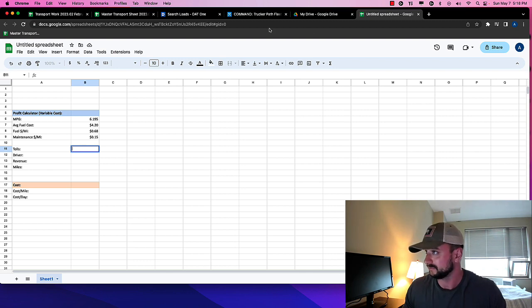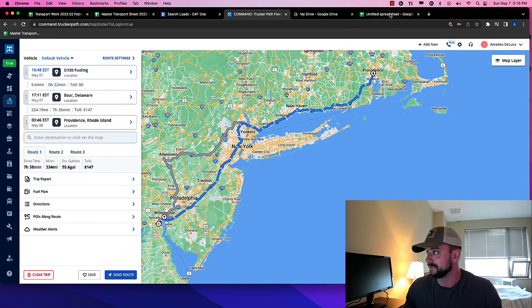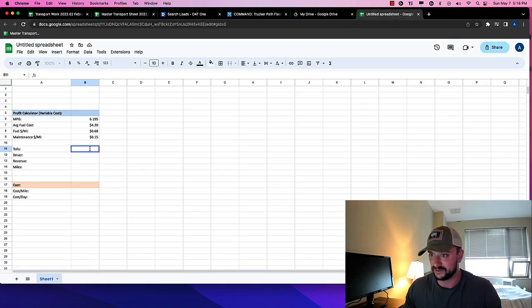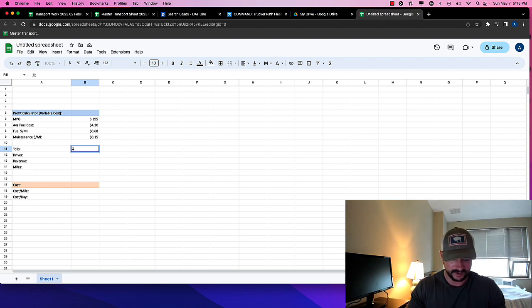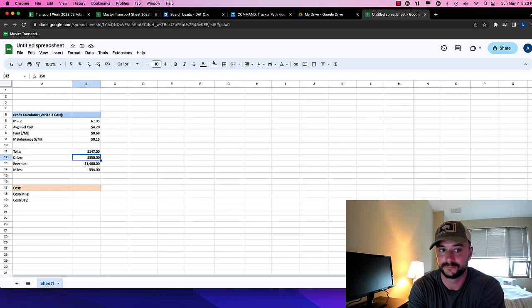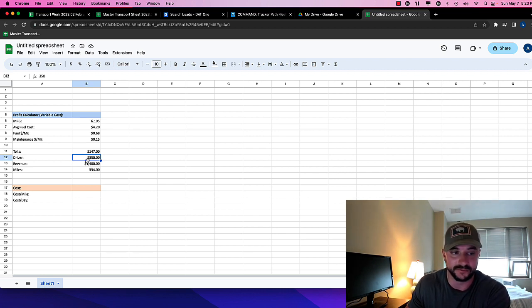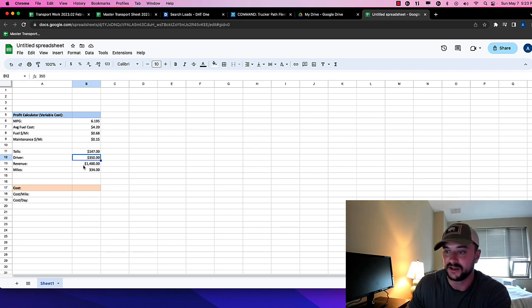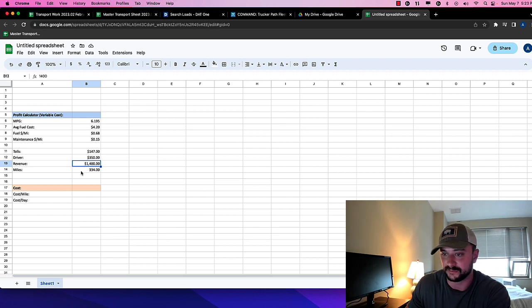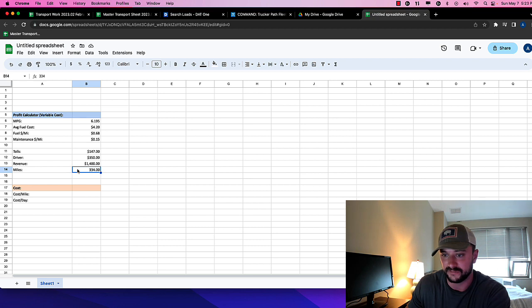So for tolls there, we had 147 bucks to get to Providence, based on that route, 147. For the driver in this case, we're just going to assume, you know, 350 bucks. We'll just assume, you know, 1099, 350 a day, just for the sake of simplicity. And then we have the revenue, 1400. The miles, 334. Okay.